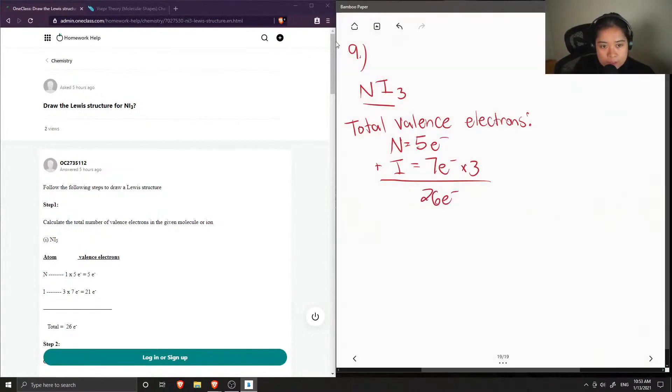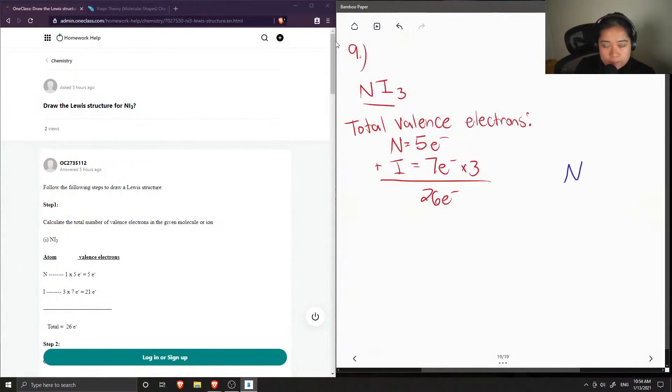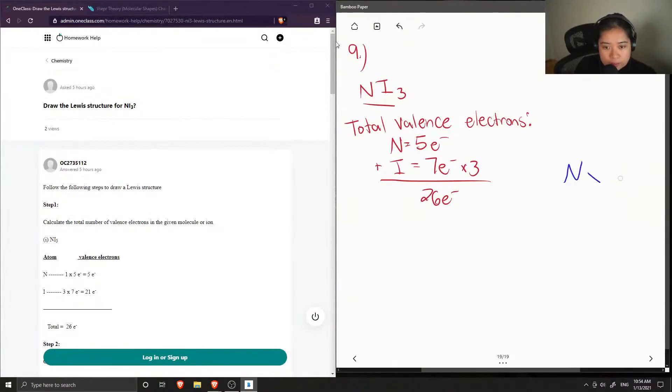So now let's draw our Lewis structure skeletal structure. Nitrogen will be our central atom. And then I'm just going to draw all of the iodine atoms around it with a single bond.